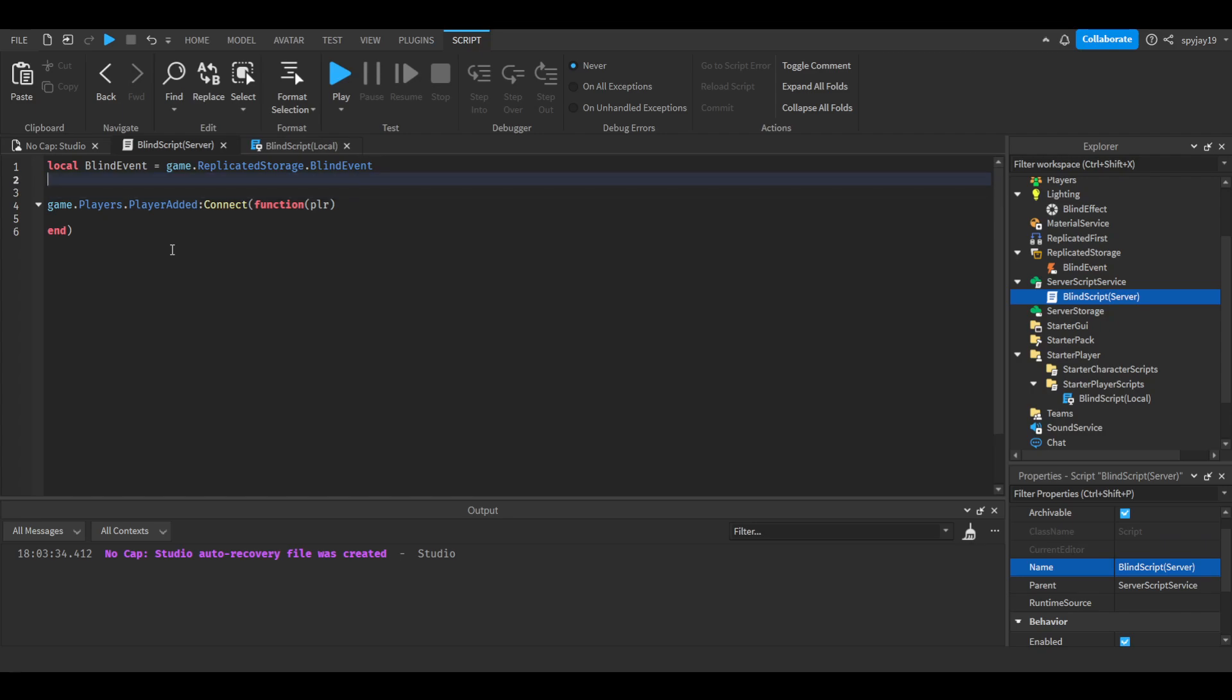We're going to have our table full of staff members or allowed players who can use this command. So local allowed users equals a table. Just put your username along with whoever else you want to use this command.